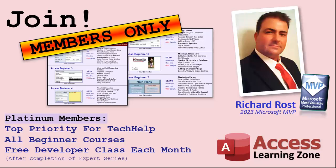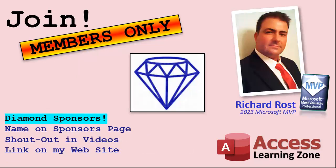Platinum members get all the previous perks plus even higher priority for tech help questions. You get access to all of my full beginner level courses for every subject, and I cover lots of different subjects like Word, Excel, VBA, ASP, lots of different stuff, not just Access. These are the full length courses found on my website. You get all the beginner ones. In addition, once you finish the expert classes, you get one free developer class per month. So lots of training. And finally, you can also become a diamond sponsor. You'll have your name or your company name listed on a sponsors page that will be shown on each video as long as you're a sponsor. You'll get a shout out in the video and a link to your website or product in the text below the video and on my website.